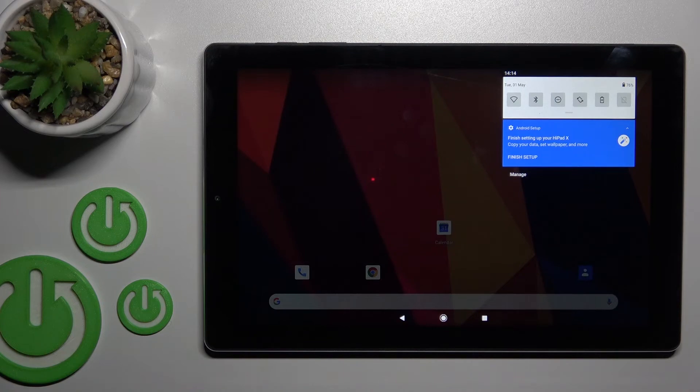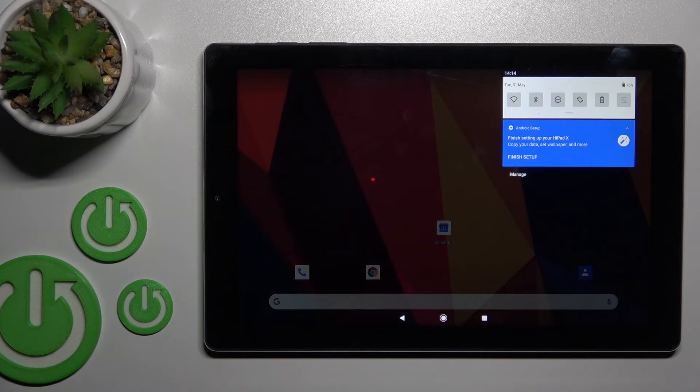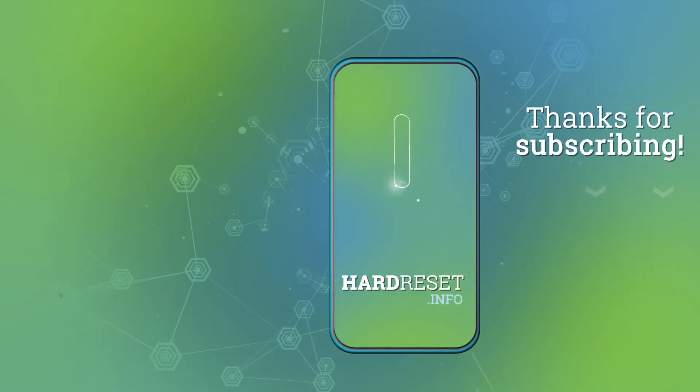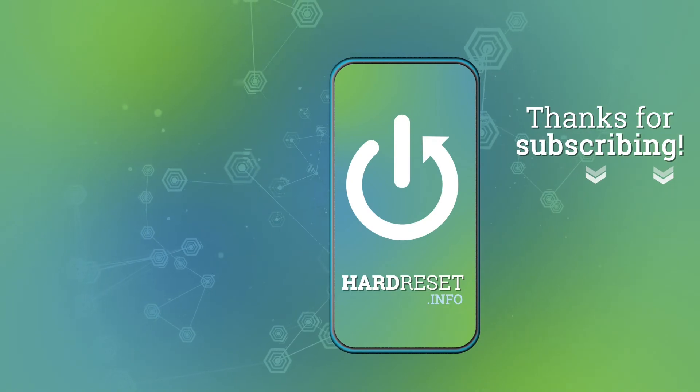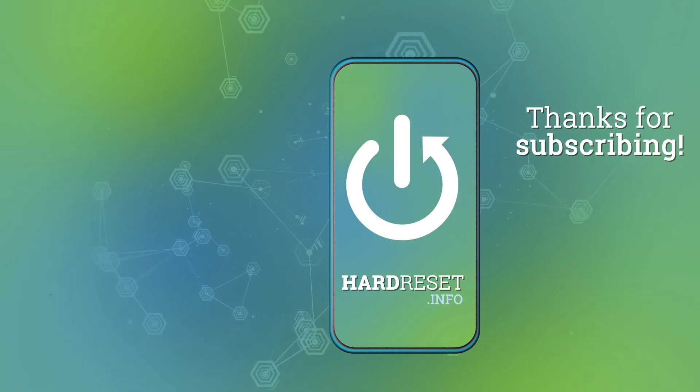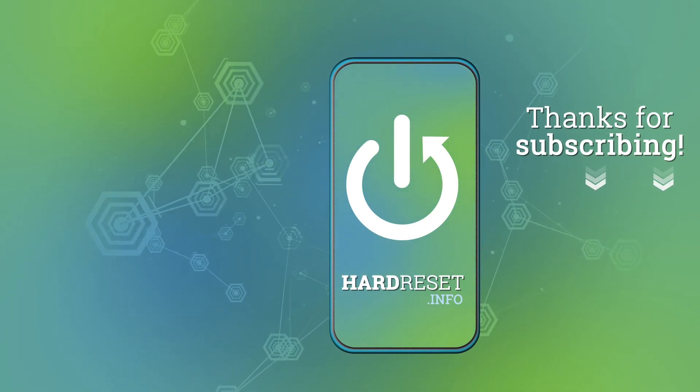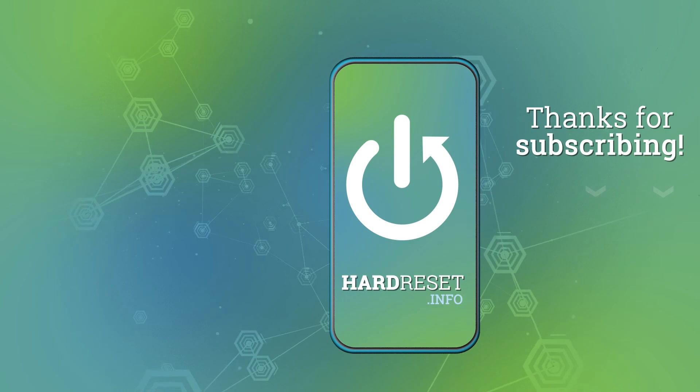Thank you for watching. If you found this video helpful, don't forget to leave a like, comment, and subscribe to our channel. See you next time.